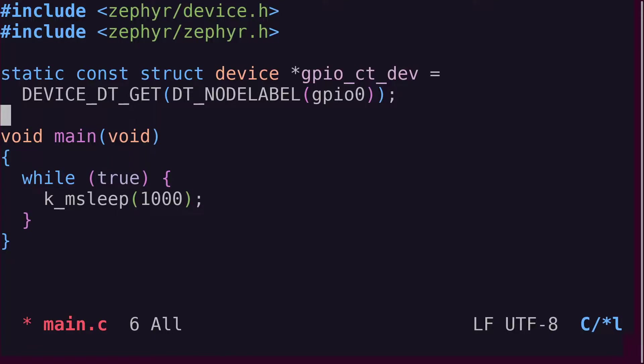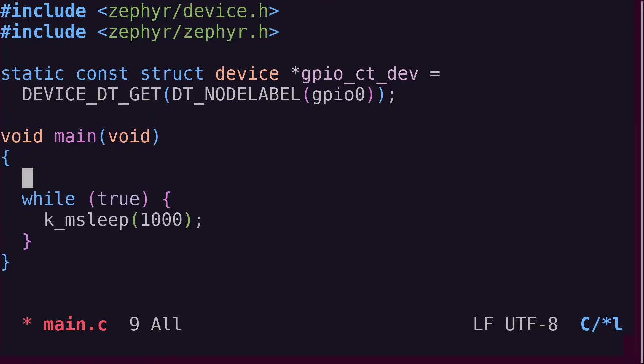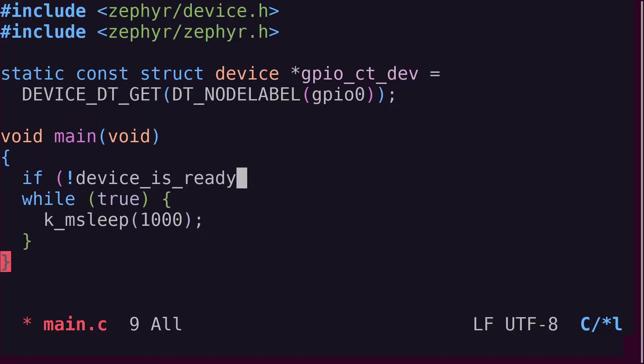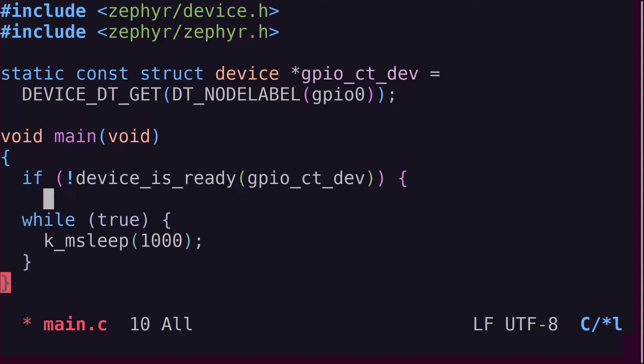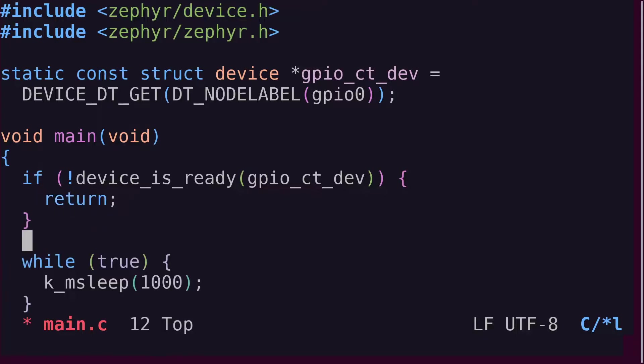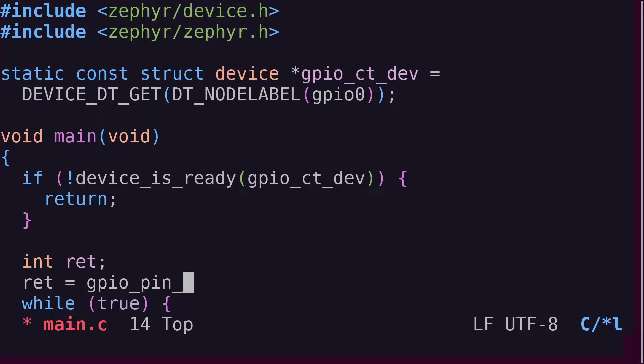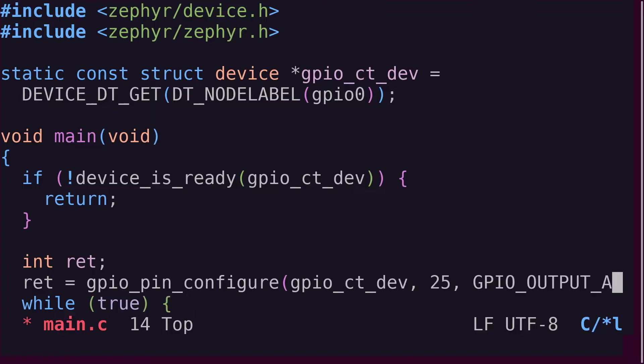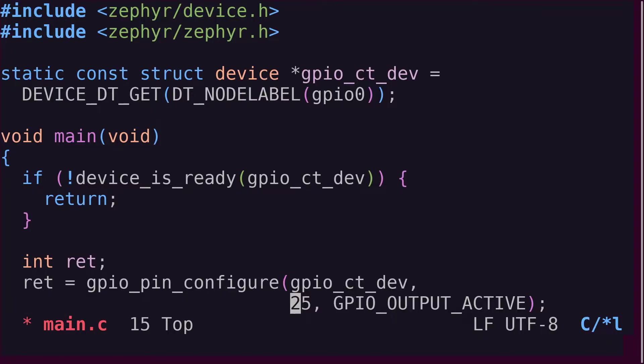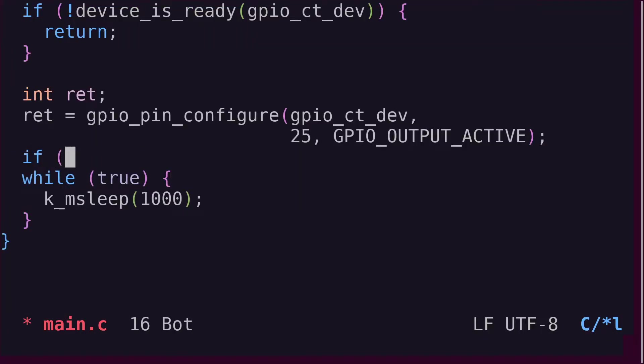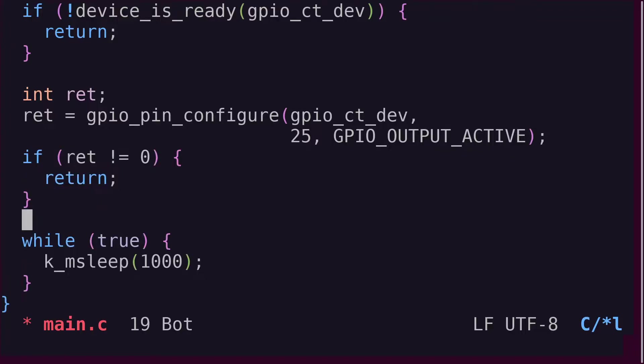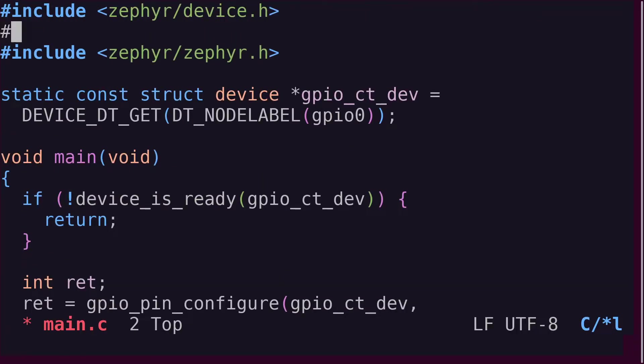It's time to configure the GPIO controller pins. In the main function, we first check if the GPIO controller, GPIO0, is ready to be used. There's a handy function, DevicesReady, that takes a device pointer and returns a bool. Next, let's configure GPIO pin 25 to be an output pin. The GPIO pin configure function takes a device pointer, a pin number and flags as arguments. This function is declared in the GPIO.h header file, so be sure to include it.